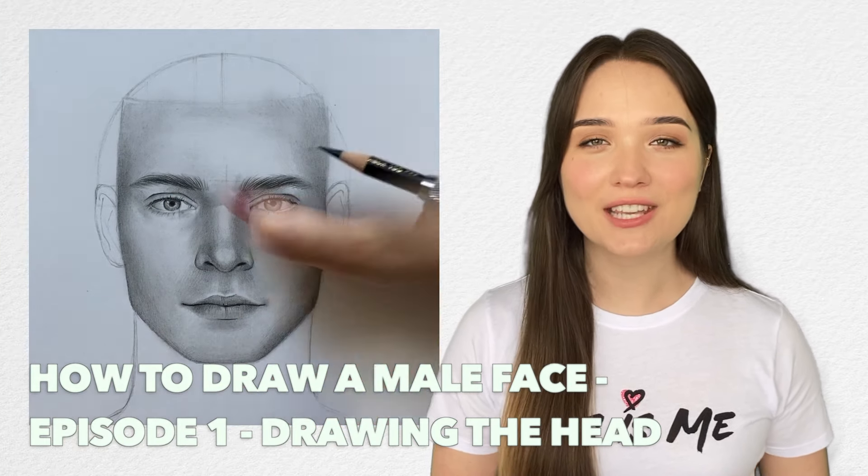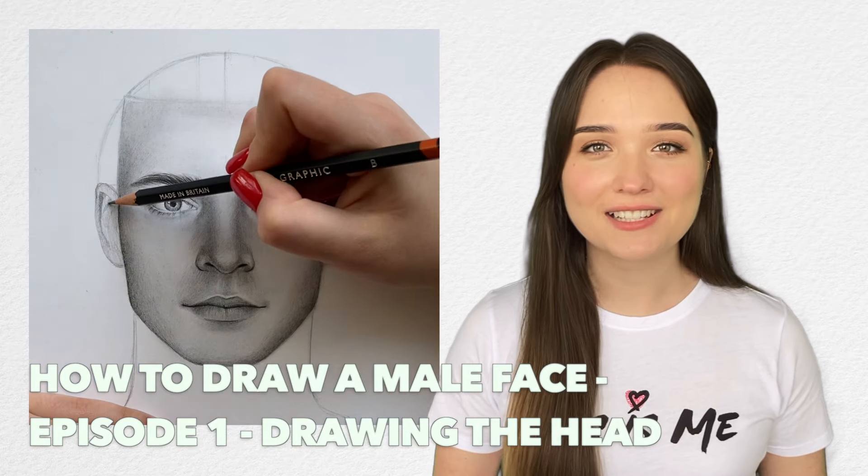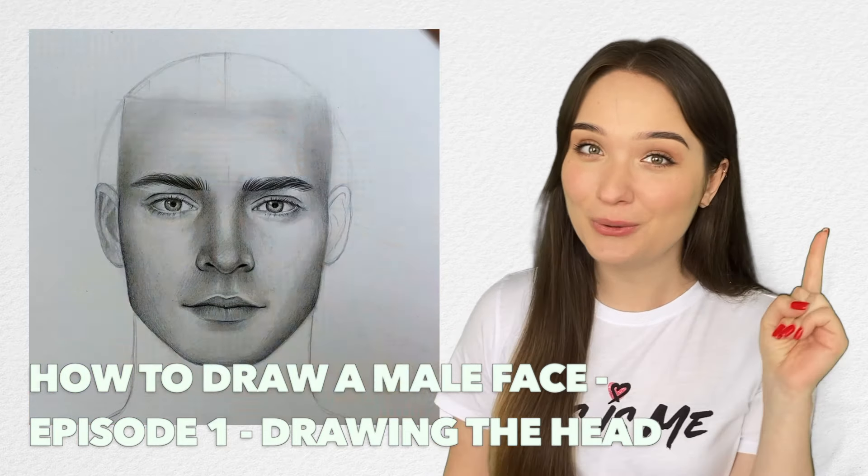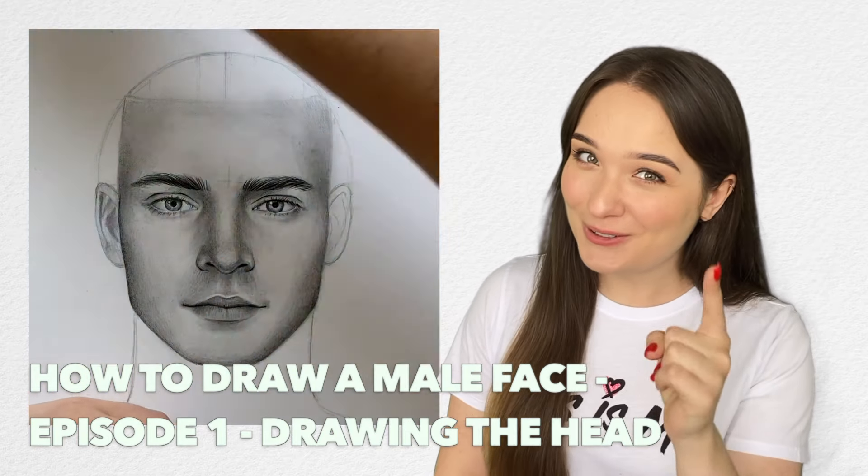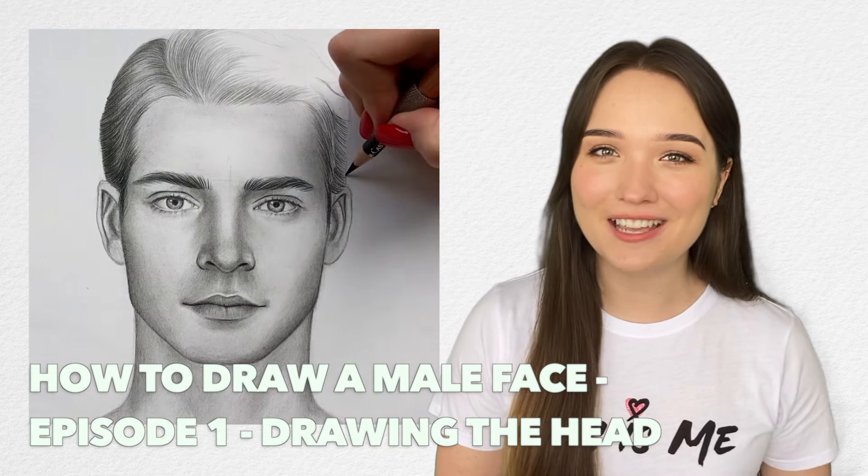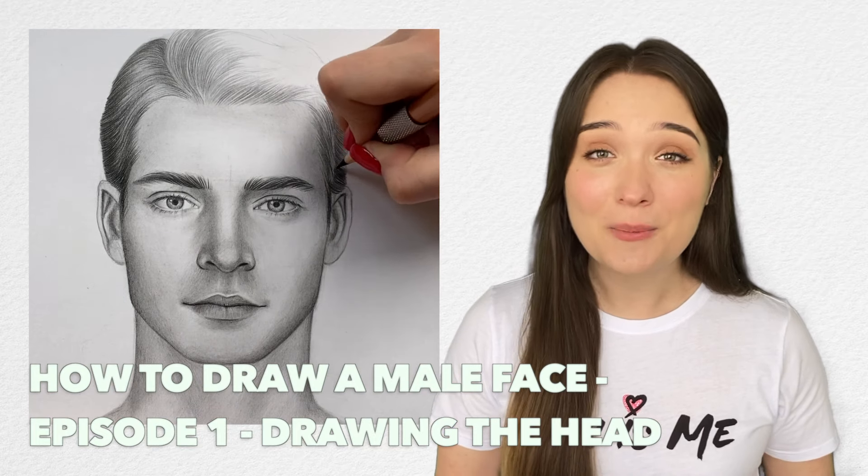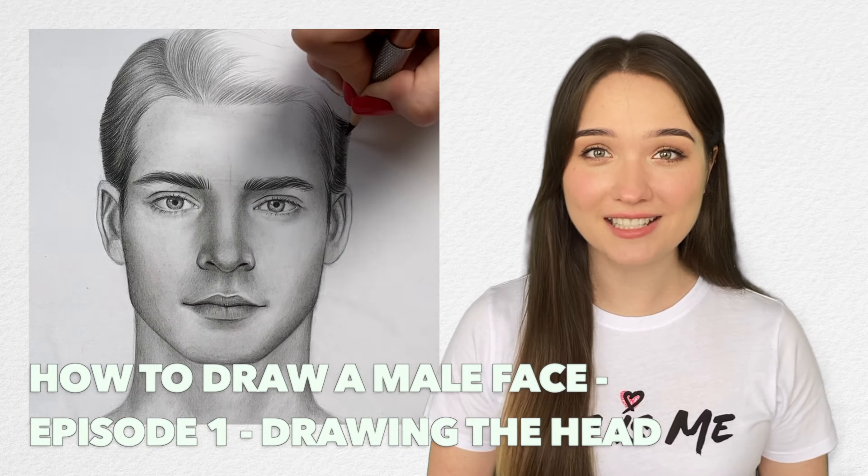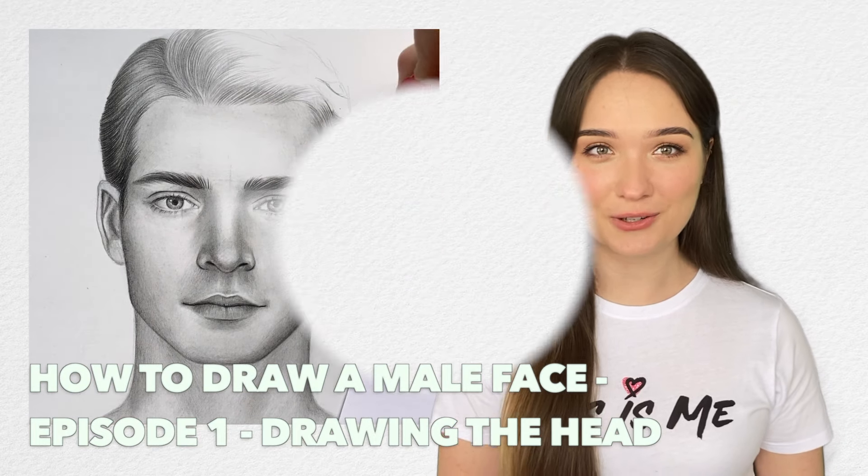So remember to hit the like button and subscribe to my channel if you want to learn how to draw a realistic male head and let's start the tutorial.